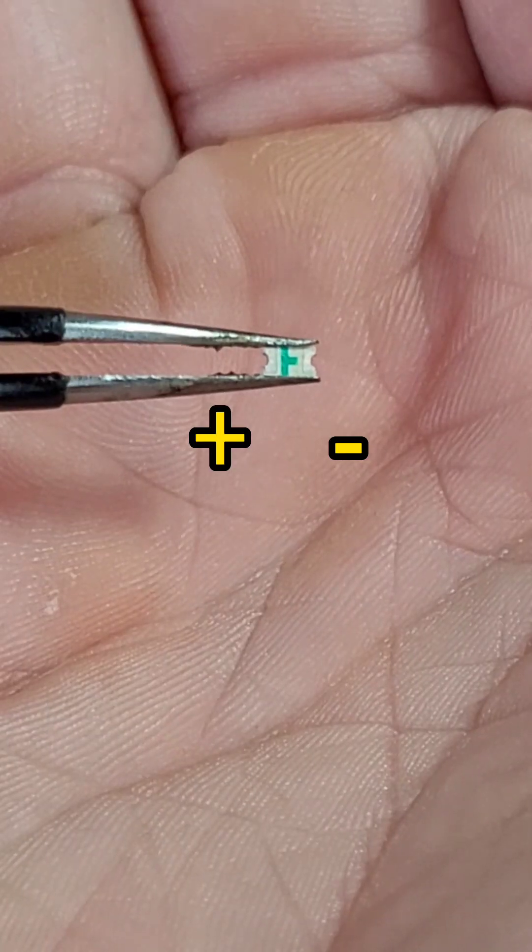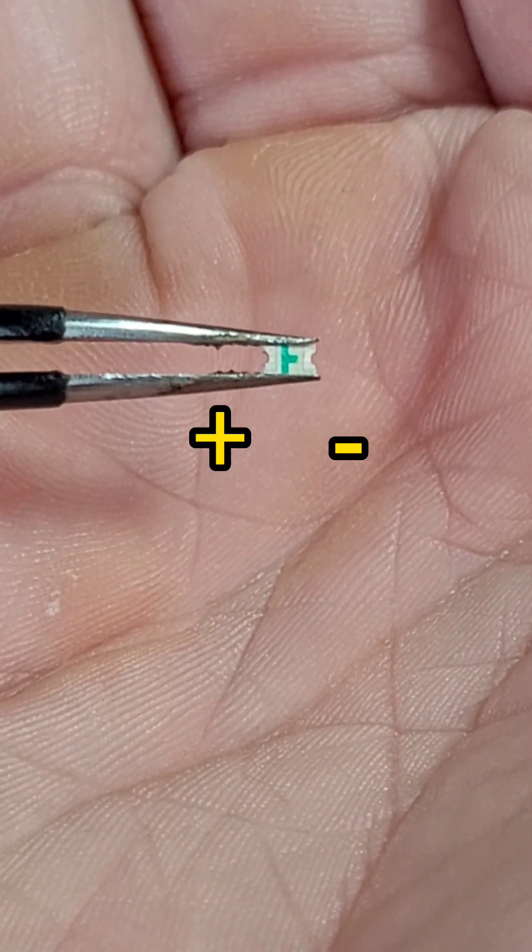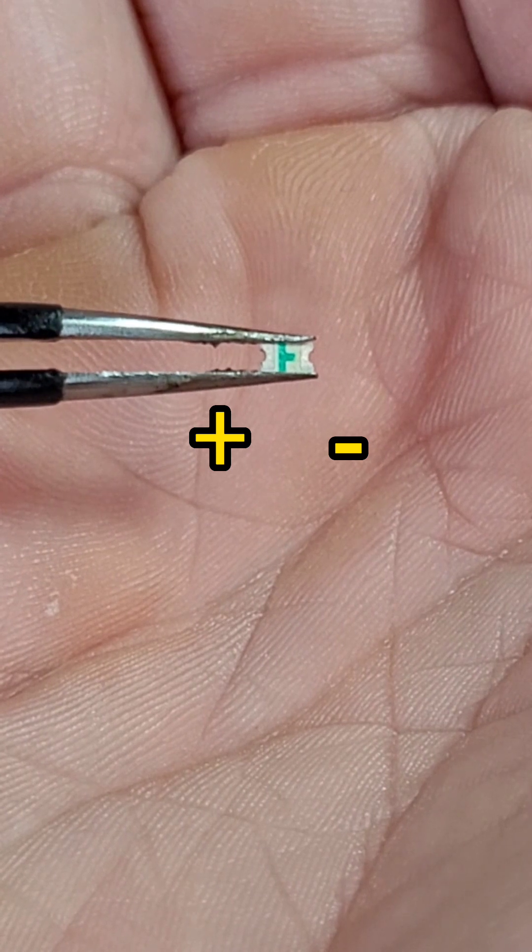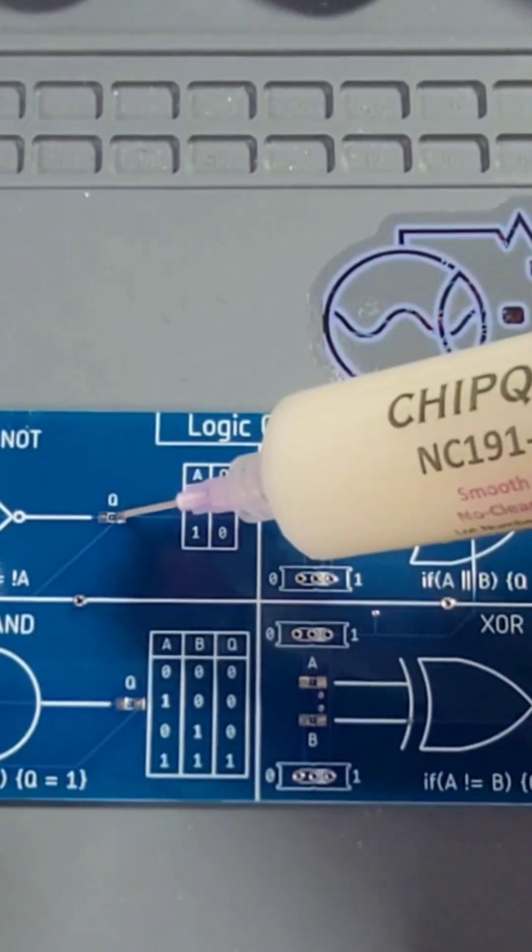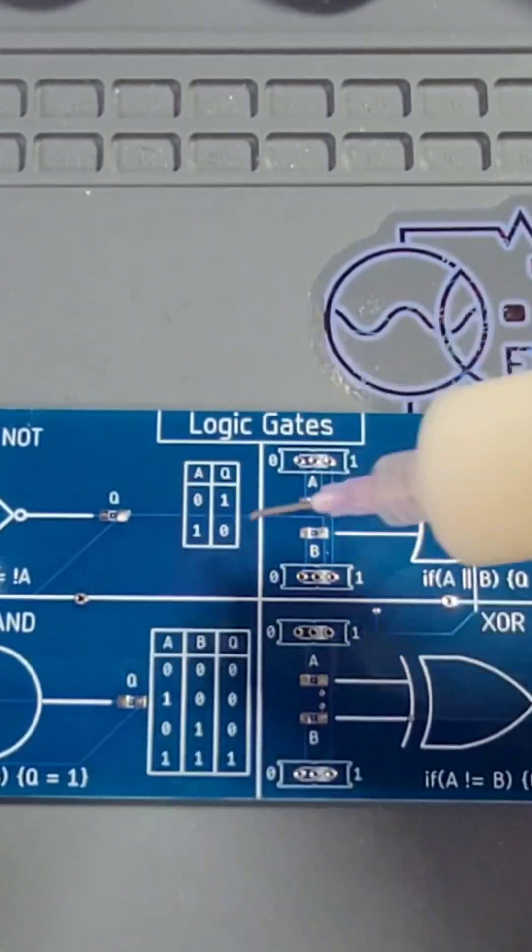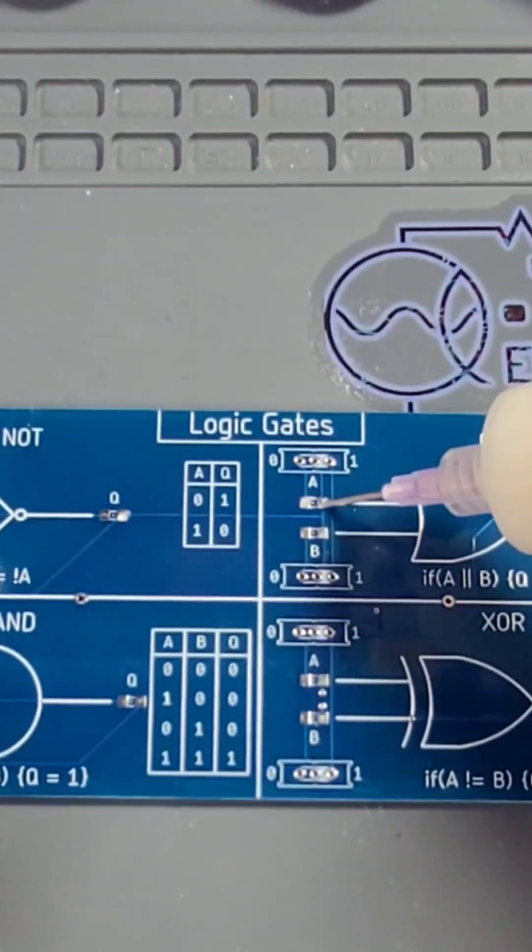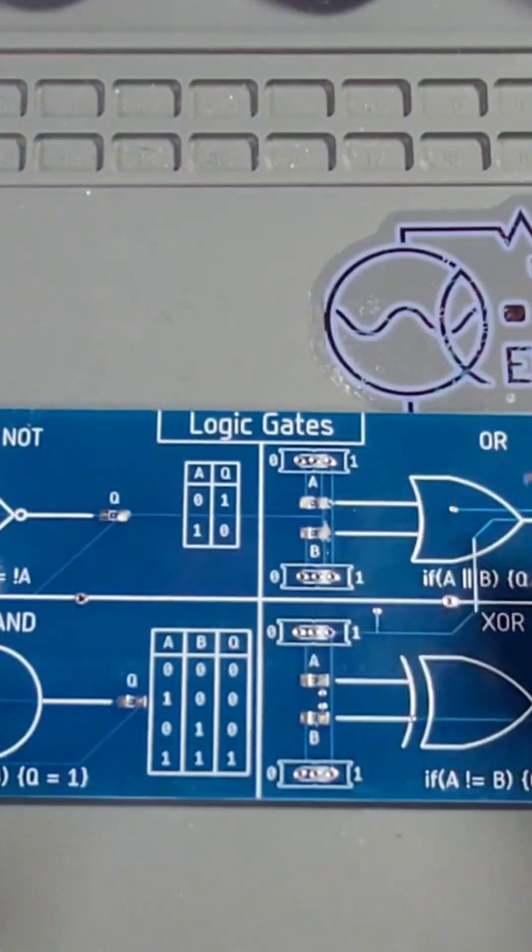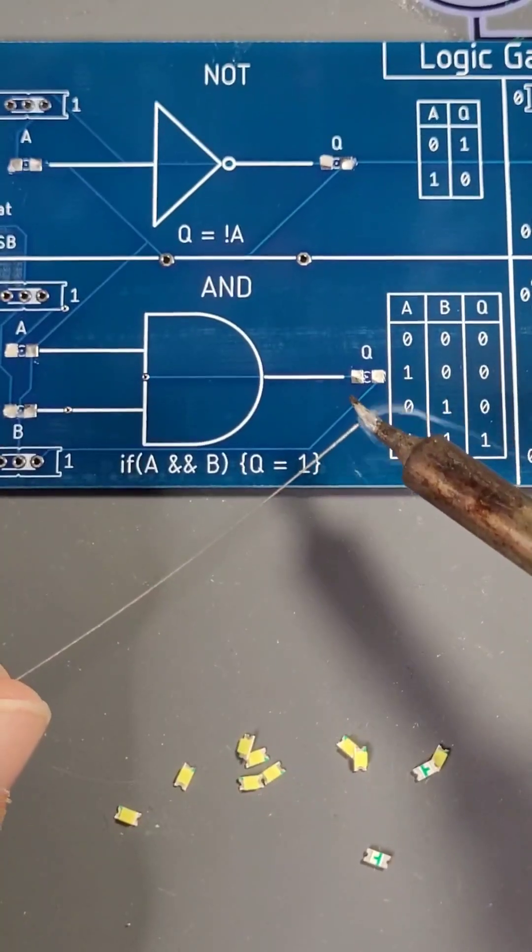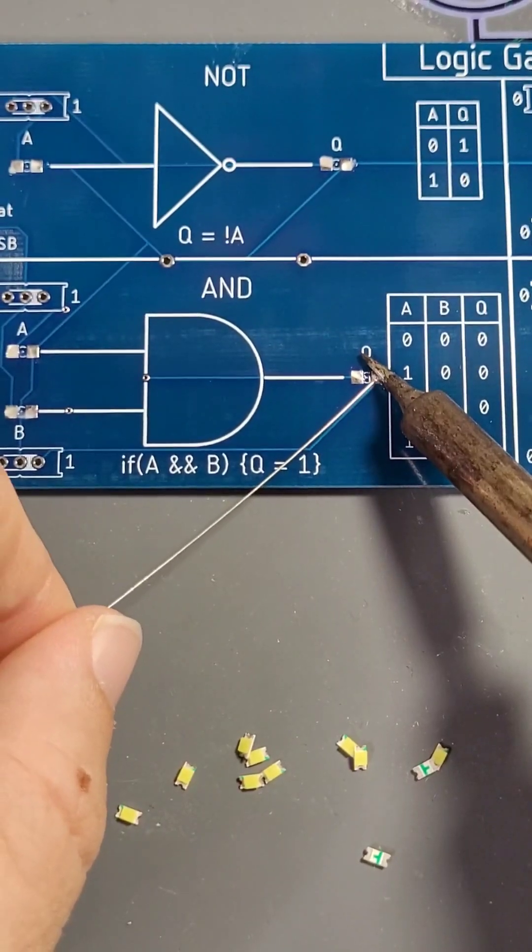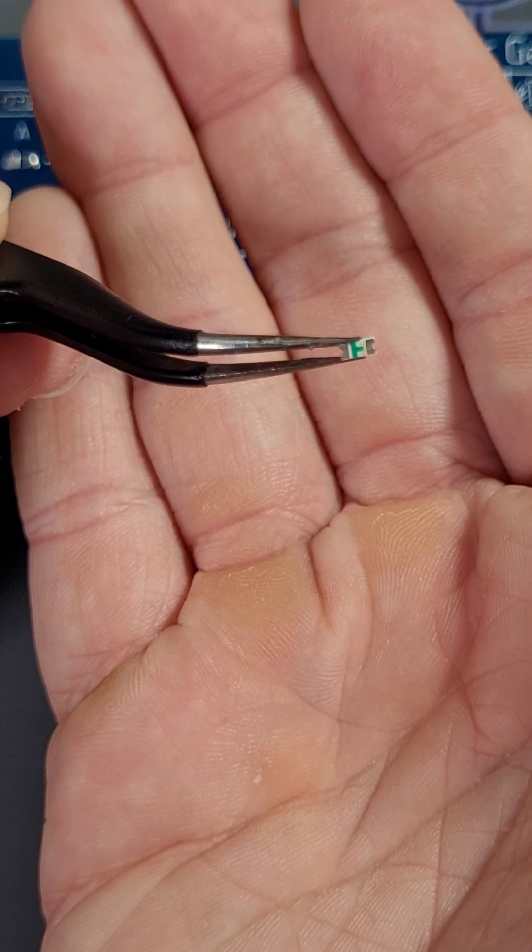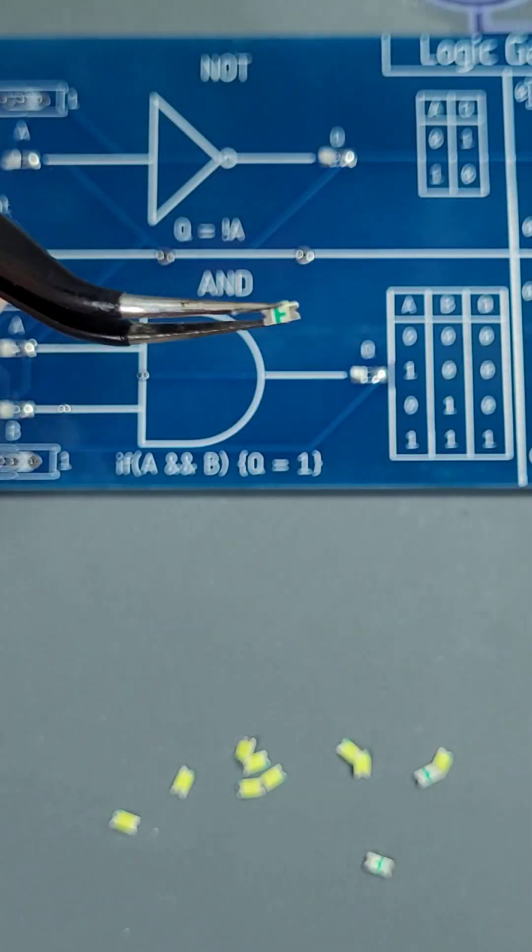Be sure when placing the LEDs to place them so that the left side is positive and the right side is negative. For soldering the LEDs, we're going to follow the same method used before. Add flux to each of the component pads, then add a little bit of solder to the right hand side of the pad. Then, carefully solder your component in place.